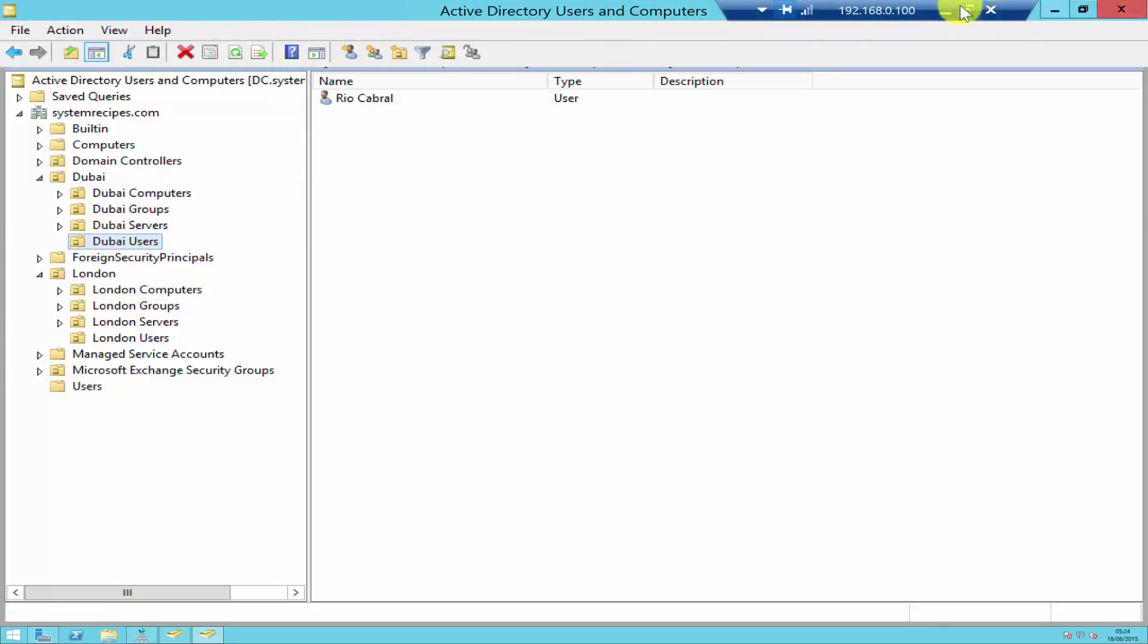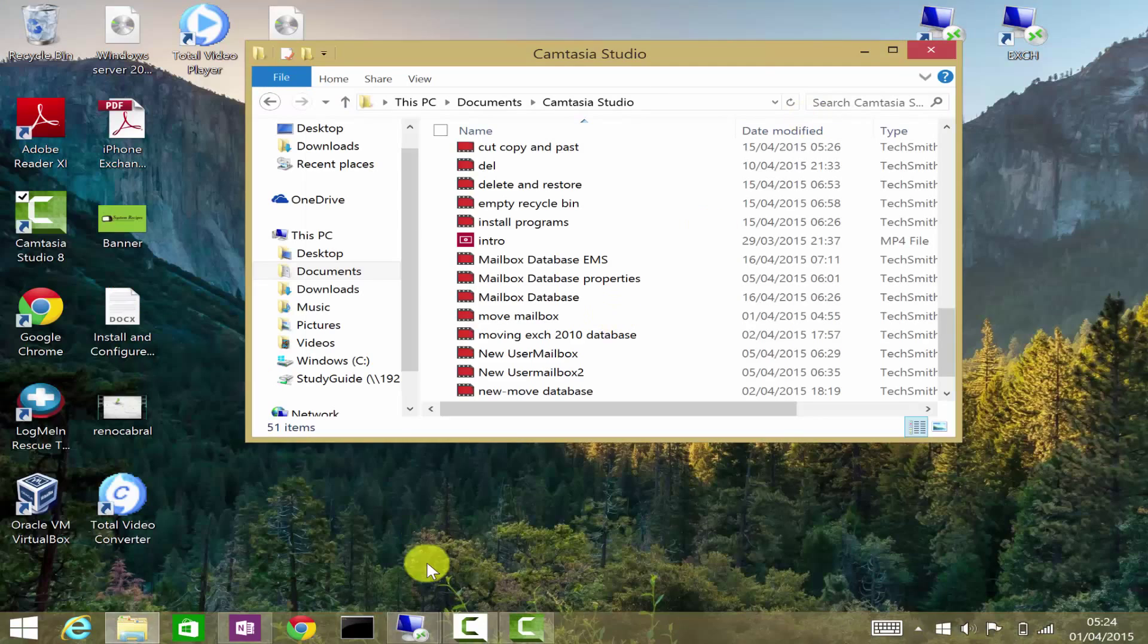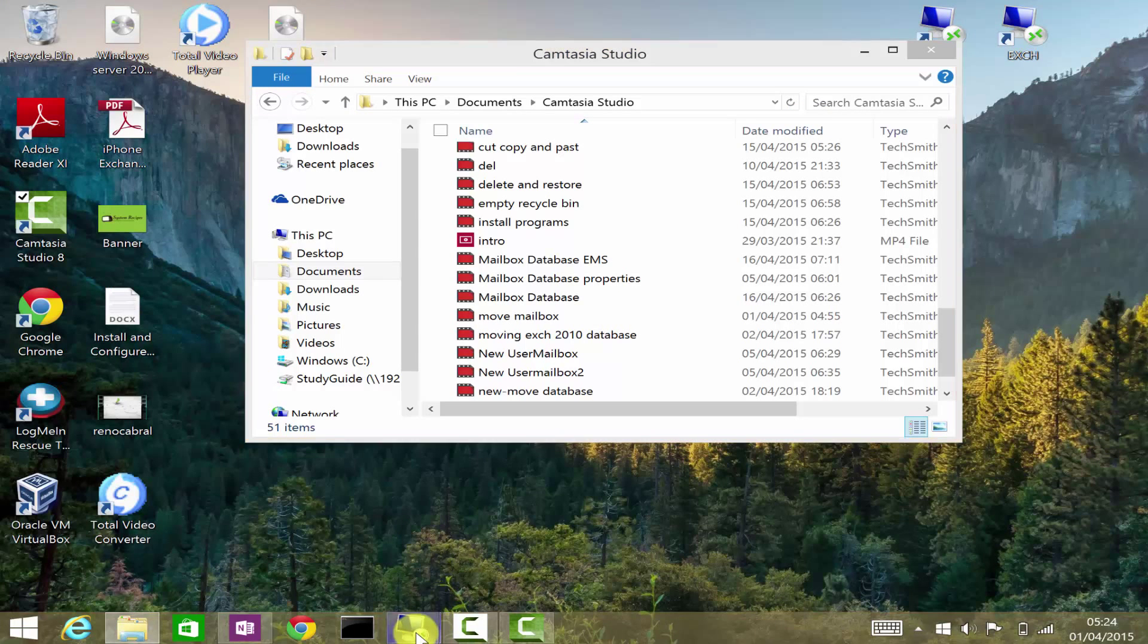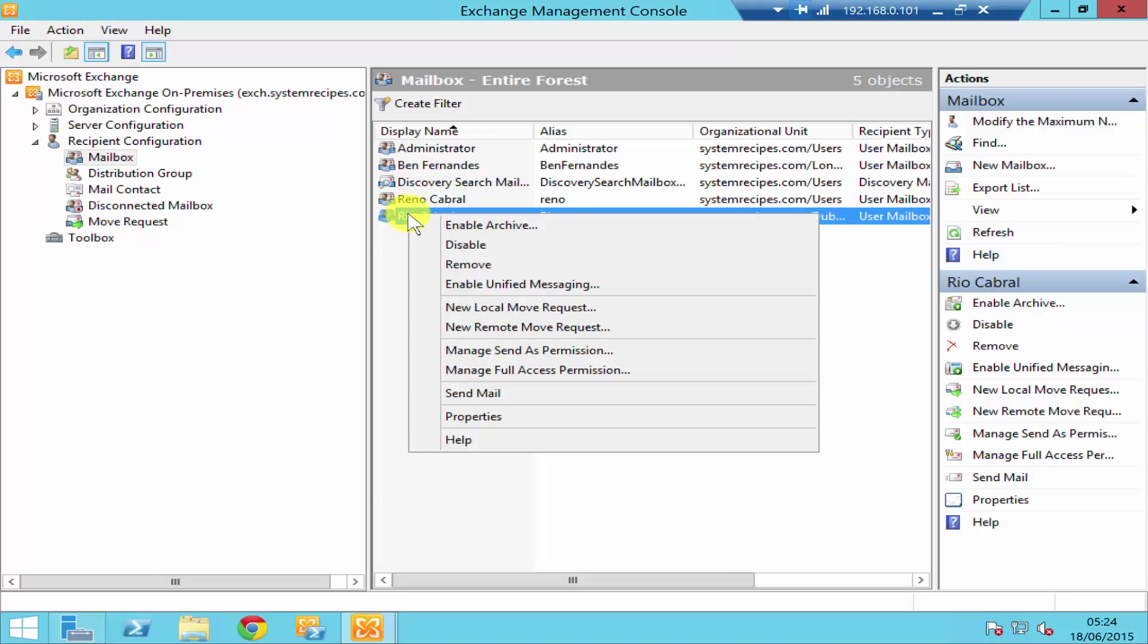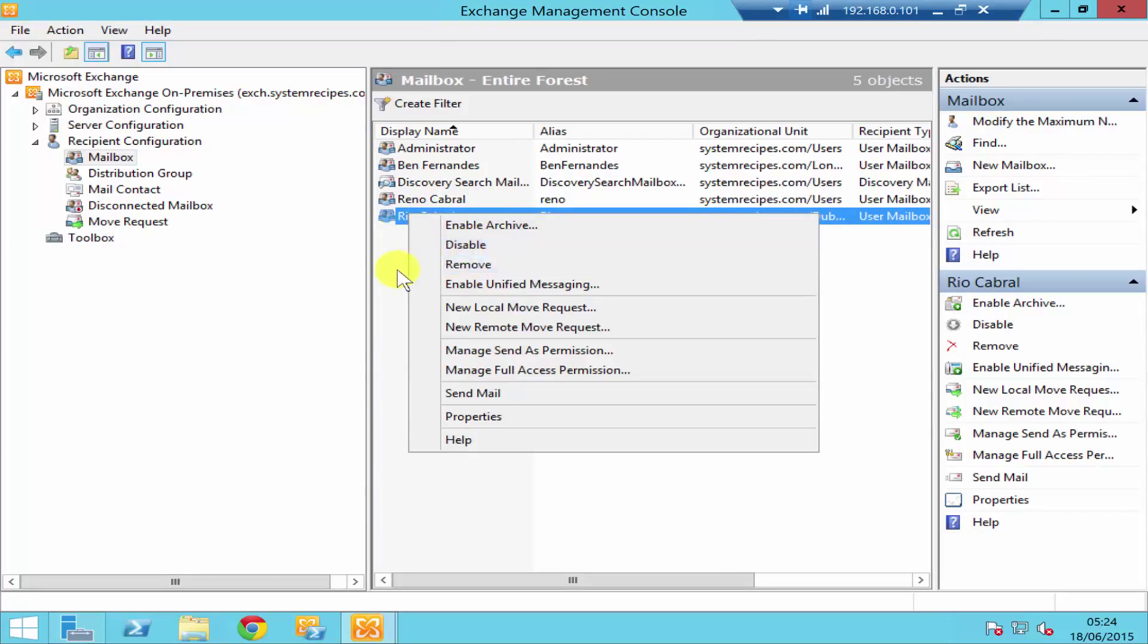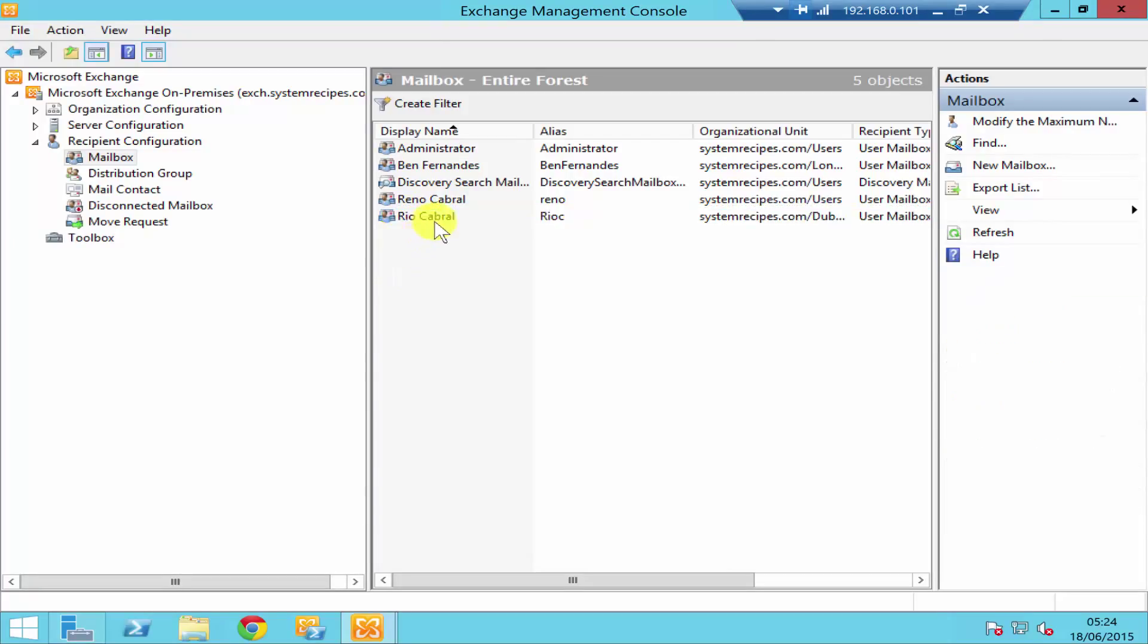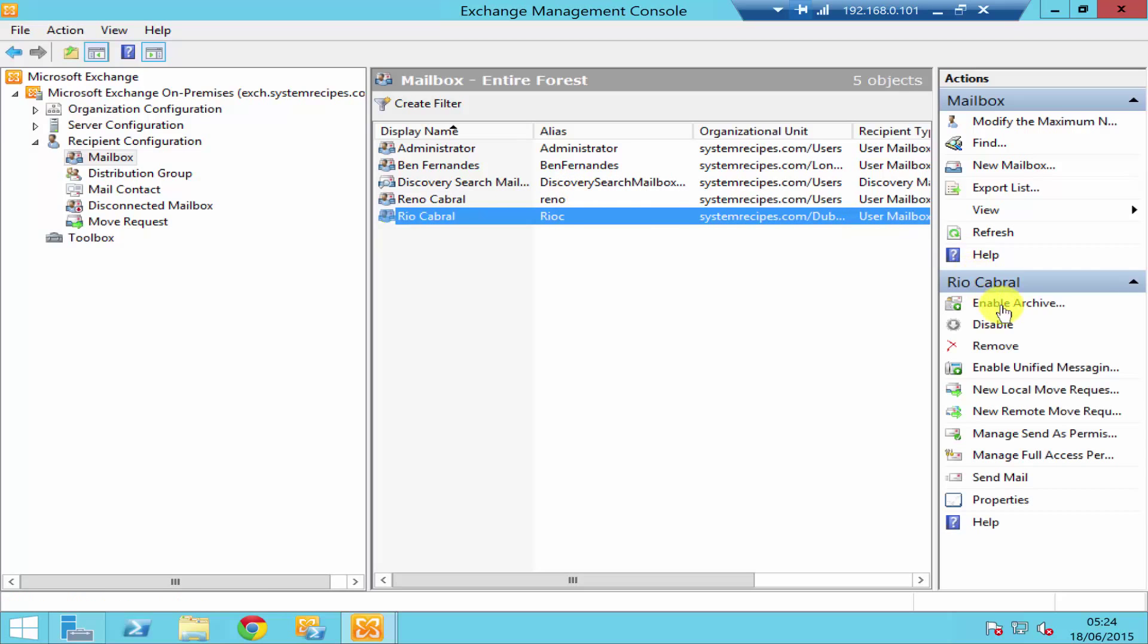Okay, so let me just disable the user mailbox. You right click to disable and click on disable. The other way that you can do it is by highlighting the user mailbox and then in the action panel, if you just click on disable.